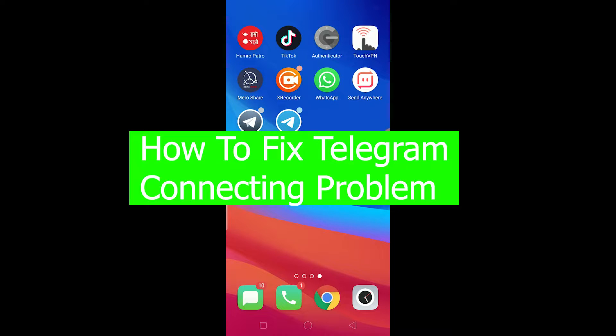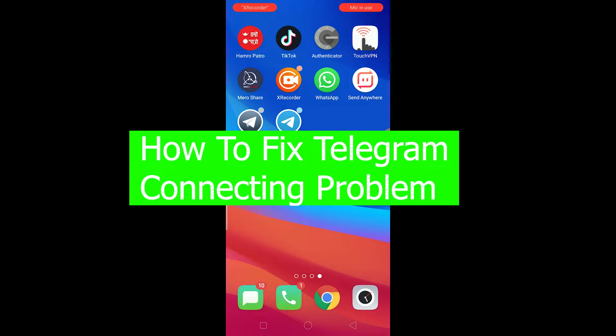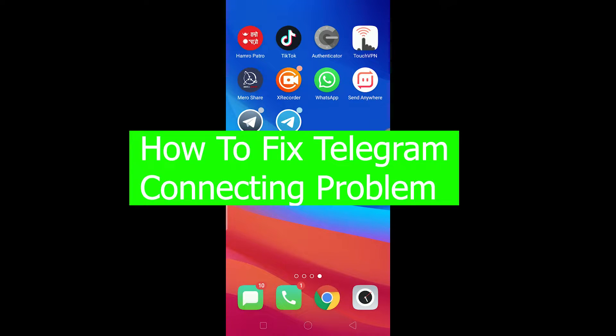Hello there everybody and welcome back to our channel Tech Tube. We are back with another brand new video. In today's video I'm going to be showing you guys how you can fix your Telegram connecting problem.